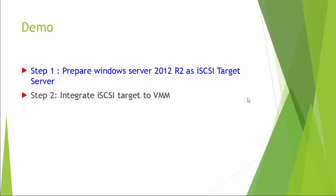I prepared this demonstration by two steps. Step 1: Prepare Windows Server 2012 R2 as iSCSI target. Step 2: Integrate iSCSI target to VMM.